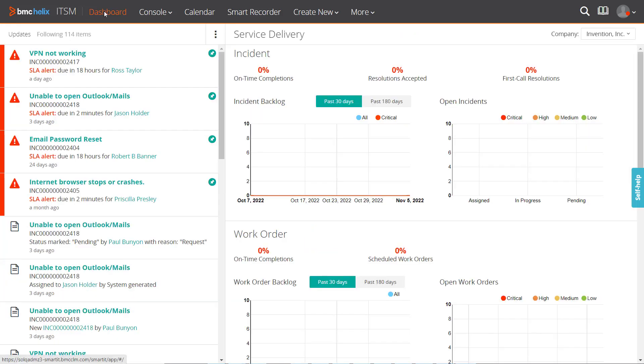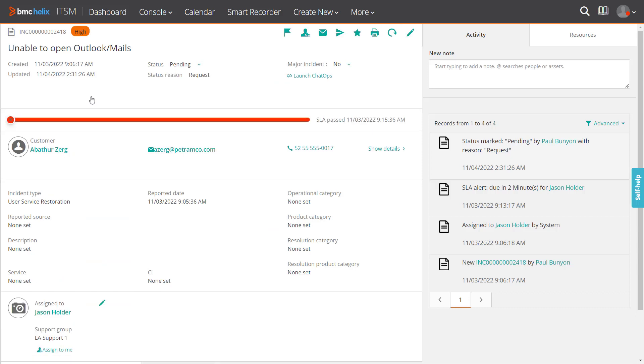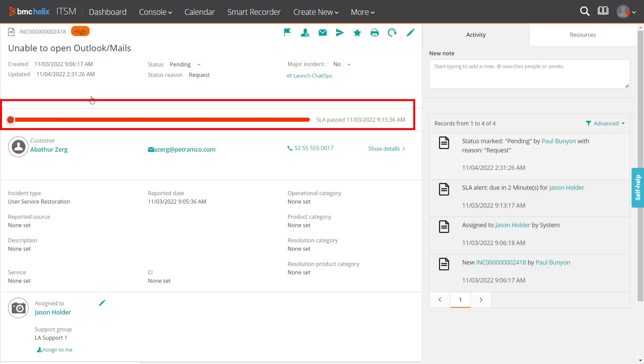Now, let us see another ticket that has breached the SLA. Here, the red bar indicates that the SLA has breached, and the timestamp indicates the breach time.